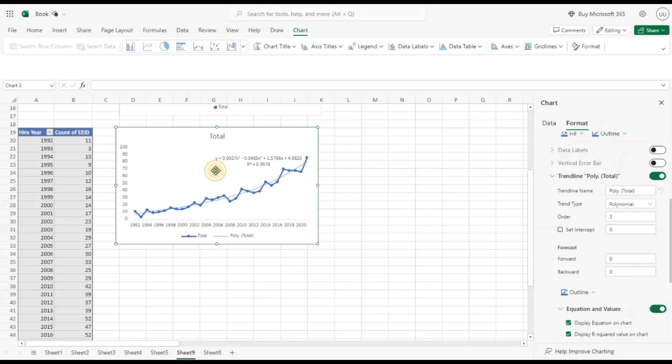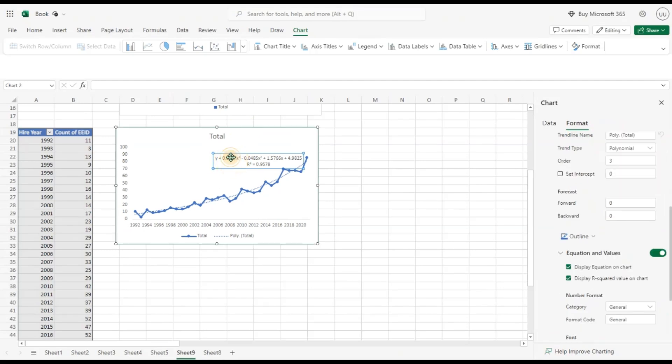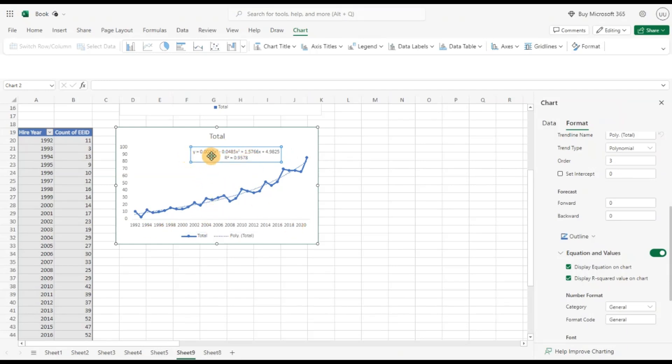If I want to predict my future hiring based on the future years, I can enter this equation and enter the value of x which is the years, and it will give me the expected number of employees that I will expect to hire in the future years. Also, we can see R squared is pretty good here.